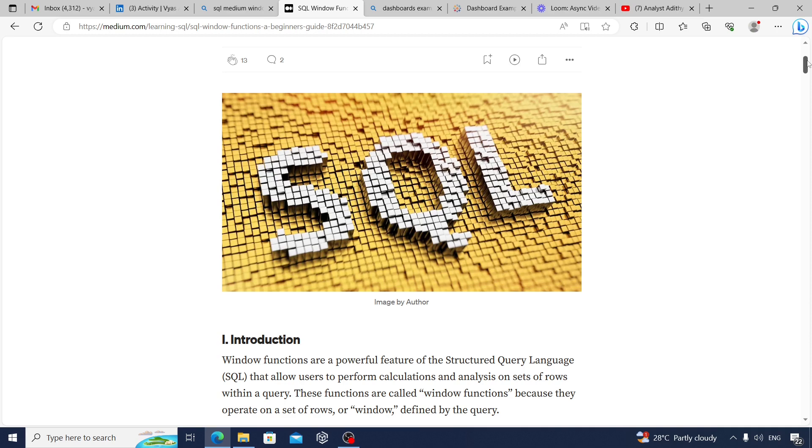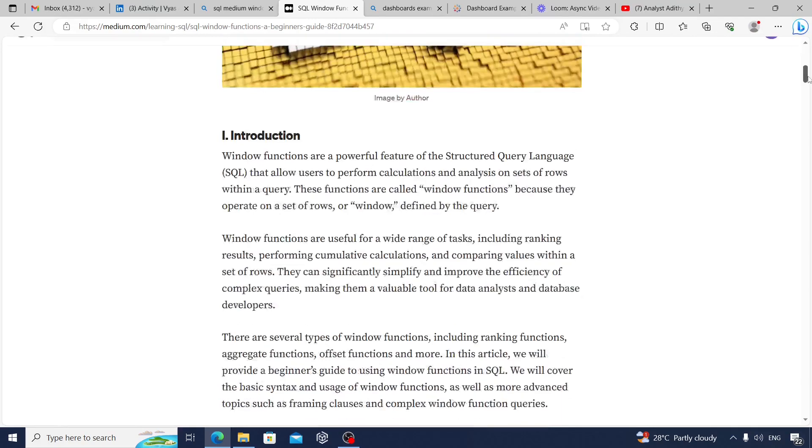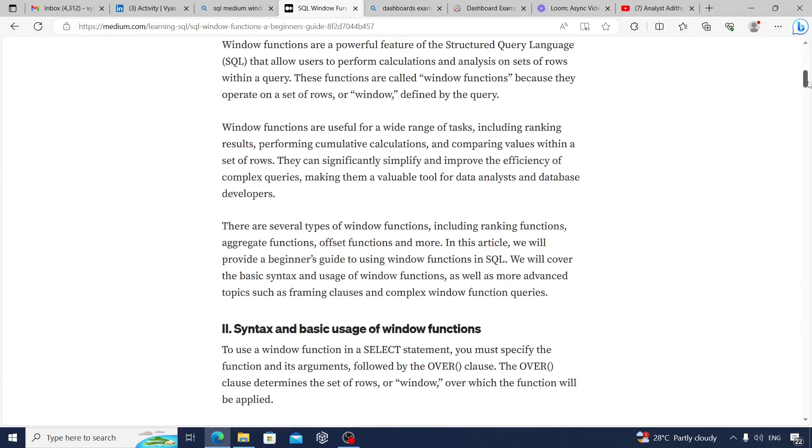Let's start with the first method. You could use a tool like Medium. Write a blog about some topic you learned. Here's an example we see about someone writing on SQL window functions.